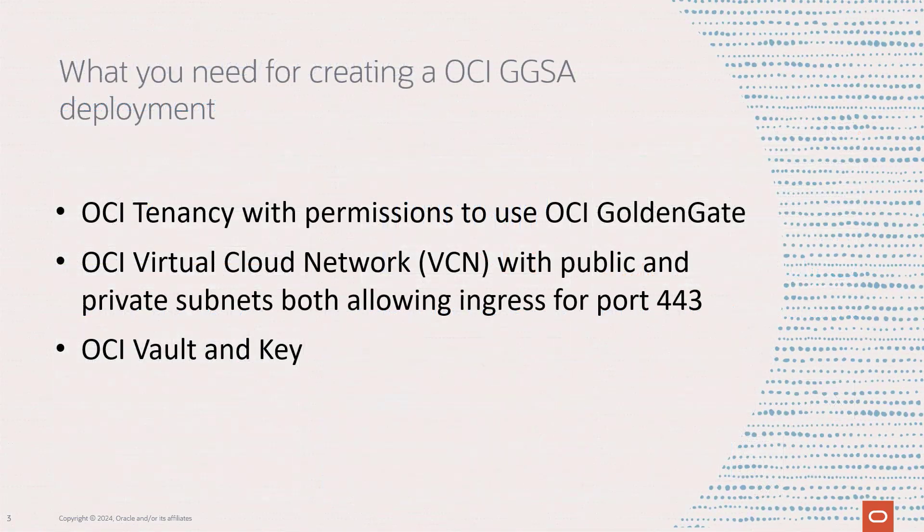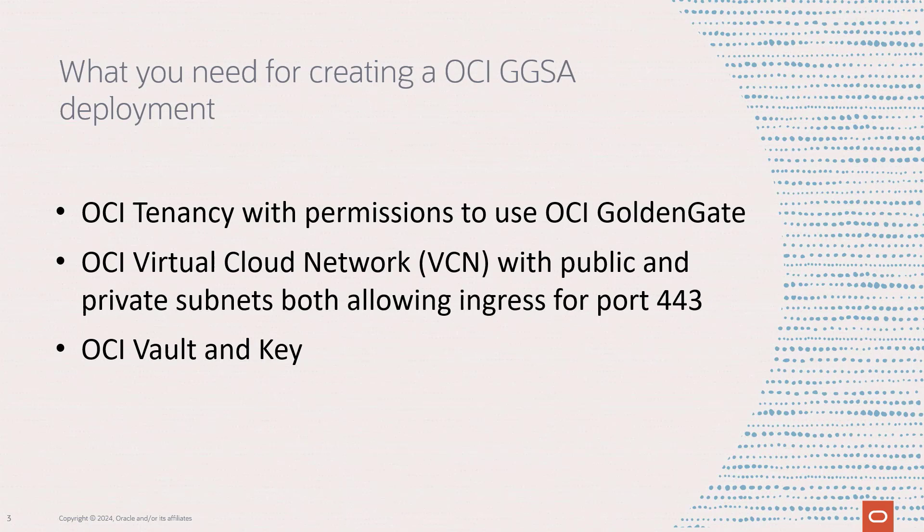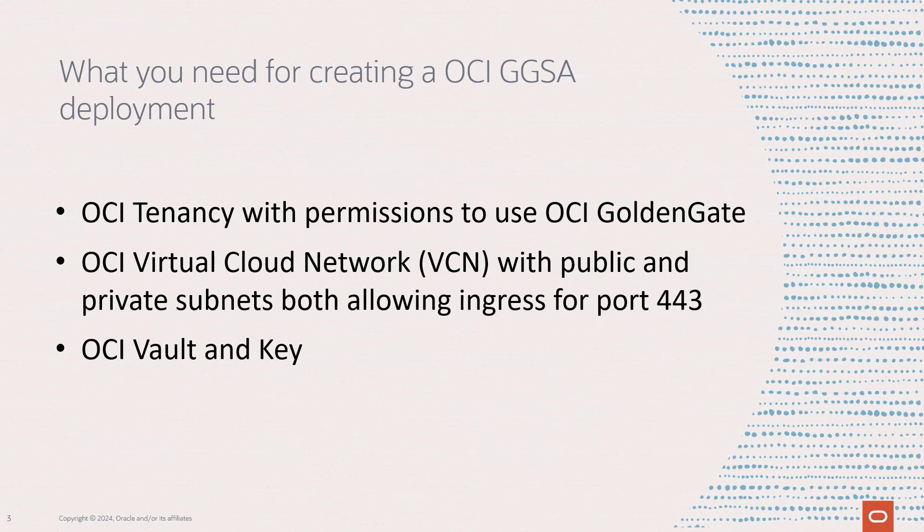Creating your first working pipeline in OCI GGSA is incredibly simple as you will see in the next few minutes. All you need to get started is an OCI tenancy with permission to use OCI GoldenGate, which is automatic if you have administrator privileges. You need a VCN with public and private subnets, which will be automatically there when you create it with the VCN wizard. And you need to open up ingress on port 443 for both subnets so you can use our web UI.